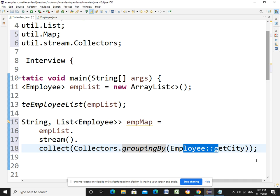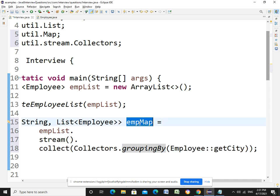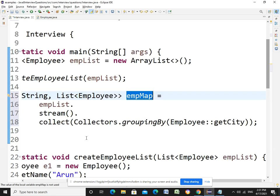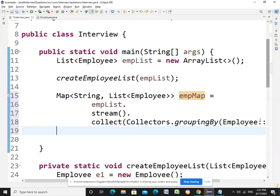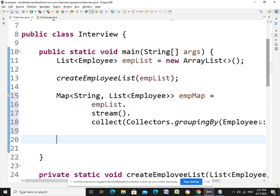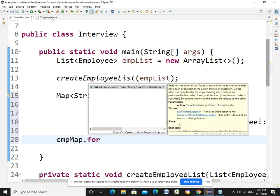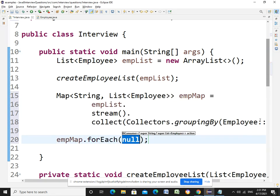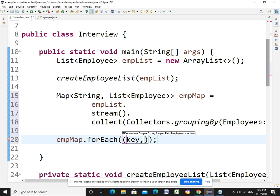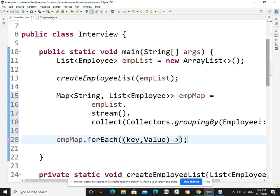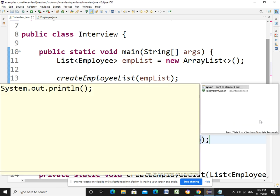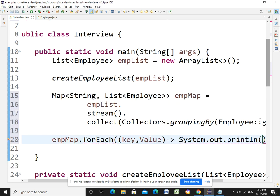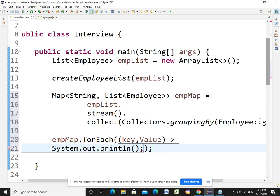To print this employee map, now I can go with dot for each. So in each key-value pair will come, basically key would be the city and value would be the employees. So this is a lambda here. Let me break this into, okay, let me break this.